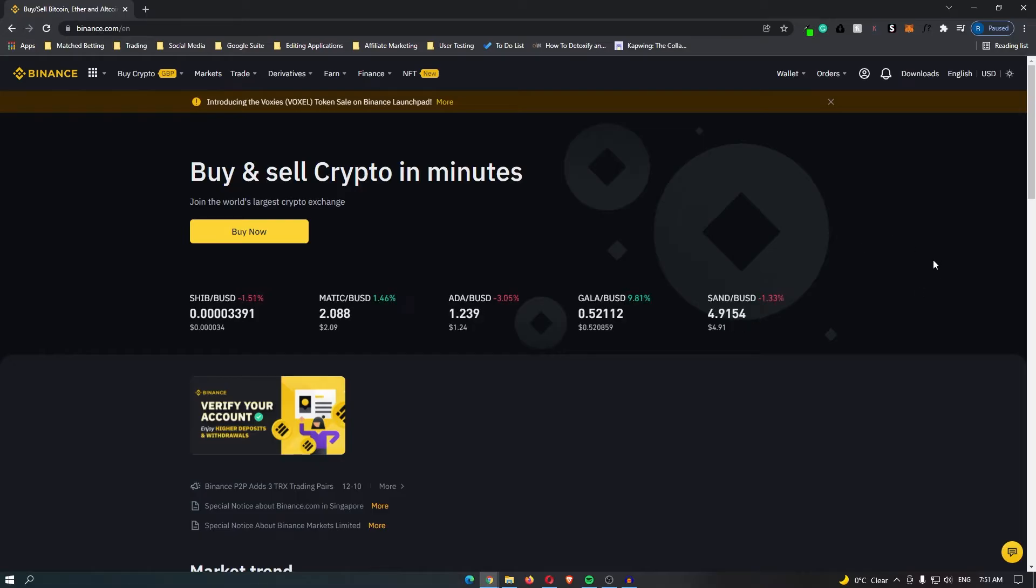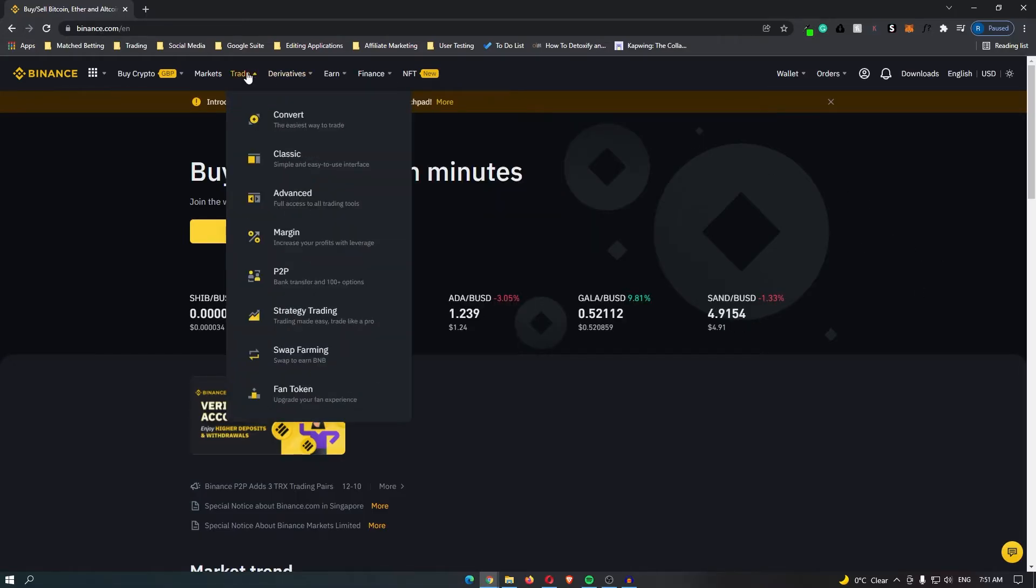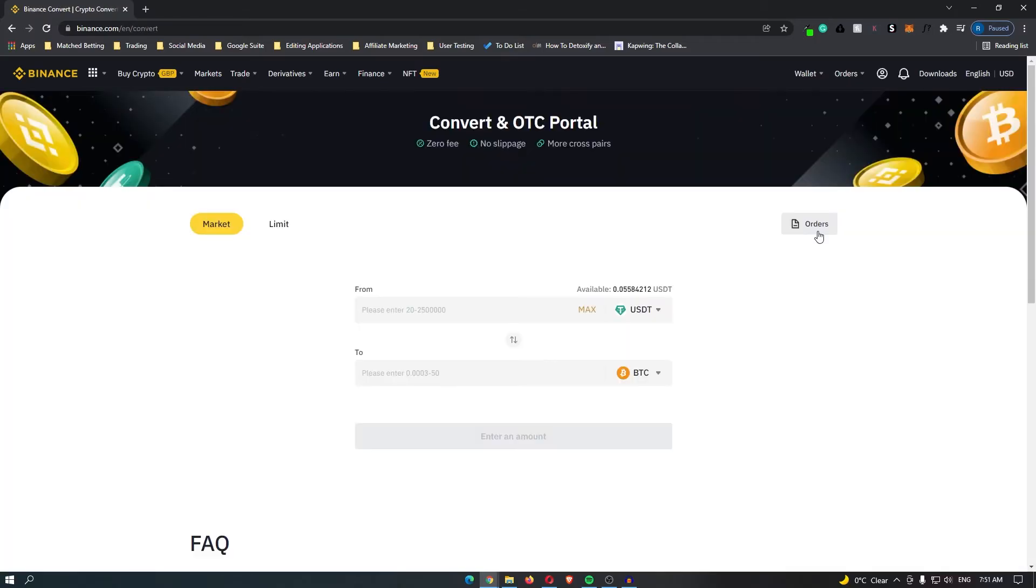Once you are here, head up to Trade on the top menu bar and click Convert. You should now see a screen that looks like this. Make sure this is set to Market.